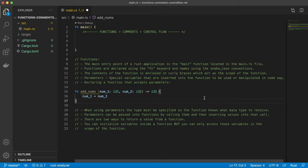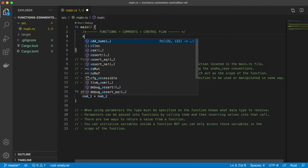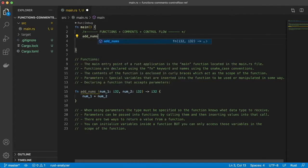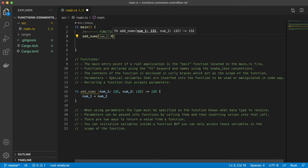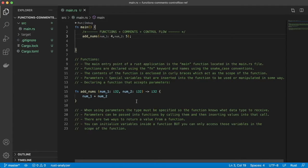When using parameters, the type must be specified so the function knows what type of data to receive. Remember from the last episode we went over data types — this is an i32, a signed 32-bit integer. That's what we're expecting from our parameter. Parameters can be passed into functions by calling them and inserting values. In our main function we're going to call add_nums and insert two numbers — we'll do 4 and 5. We'll save the return value to a variable and then print our sum.